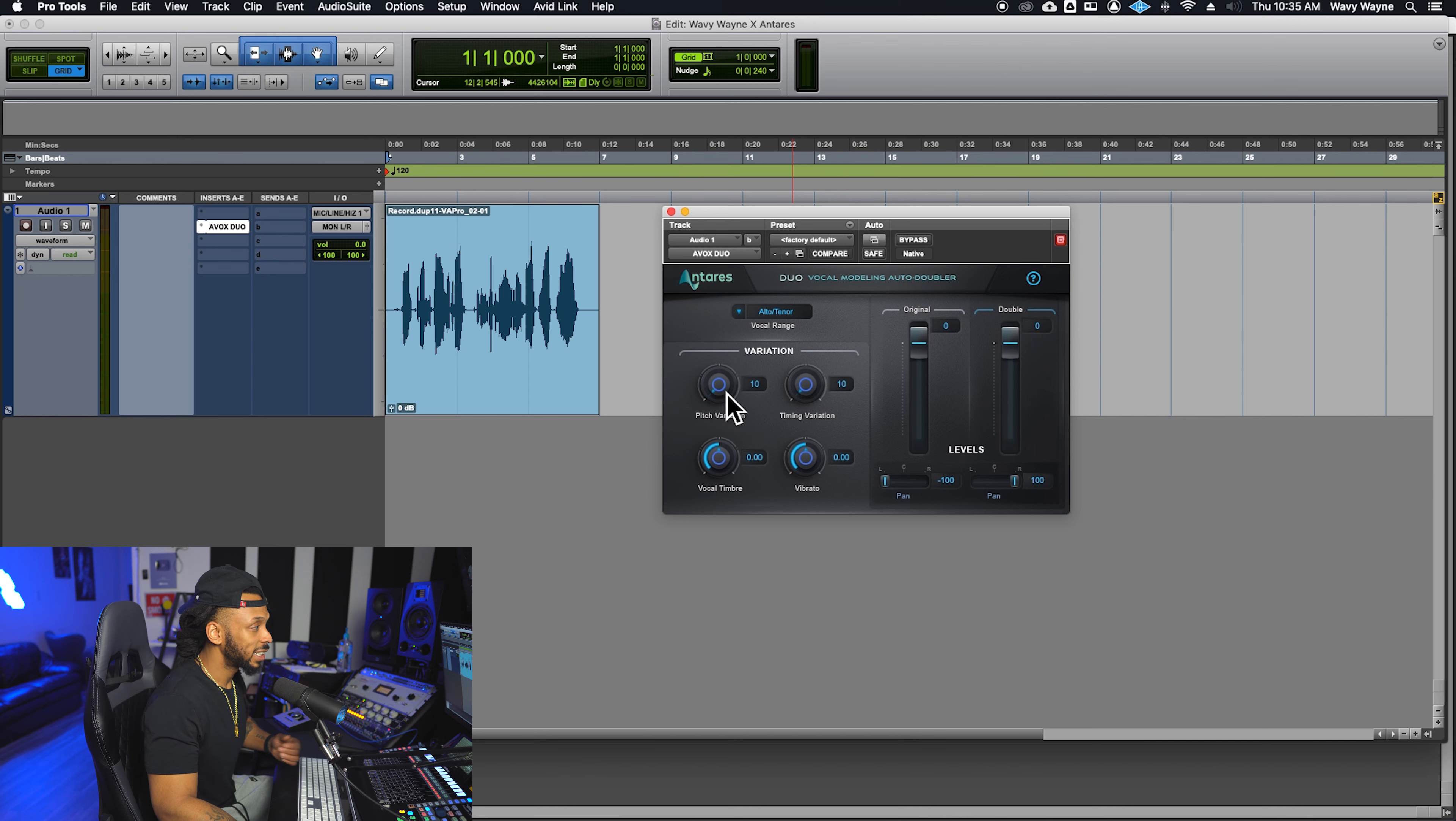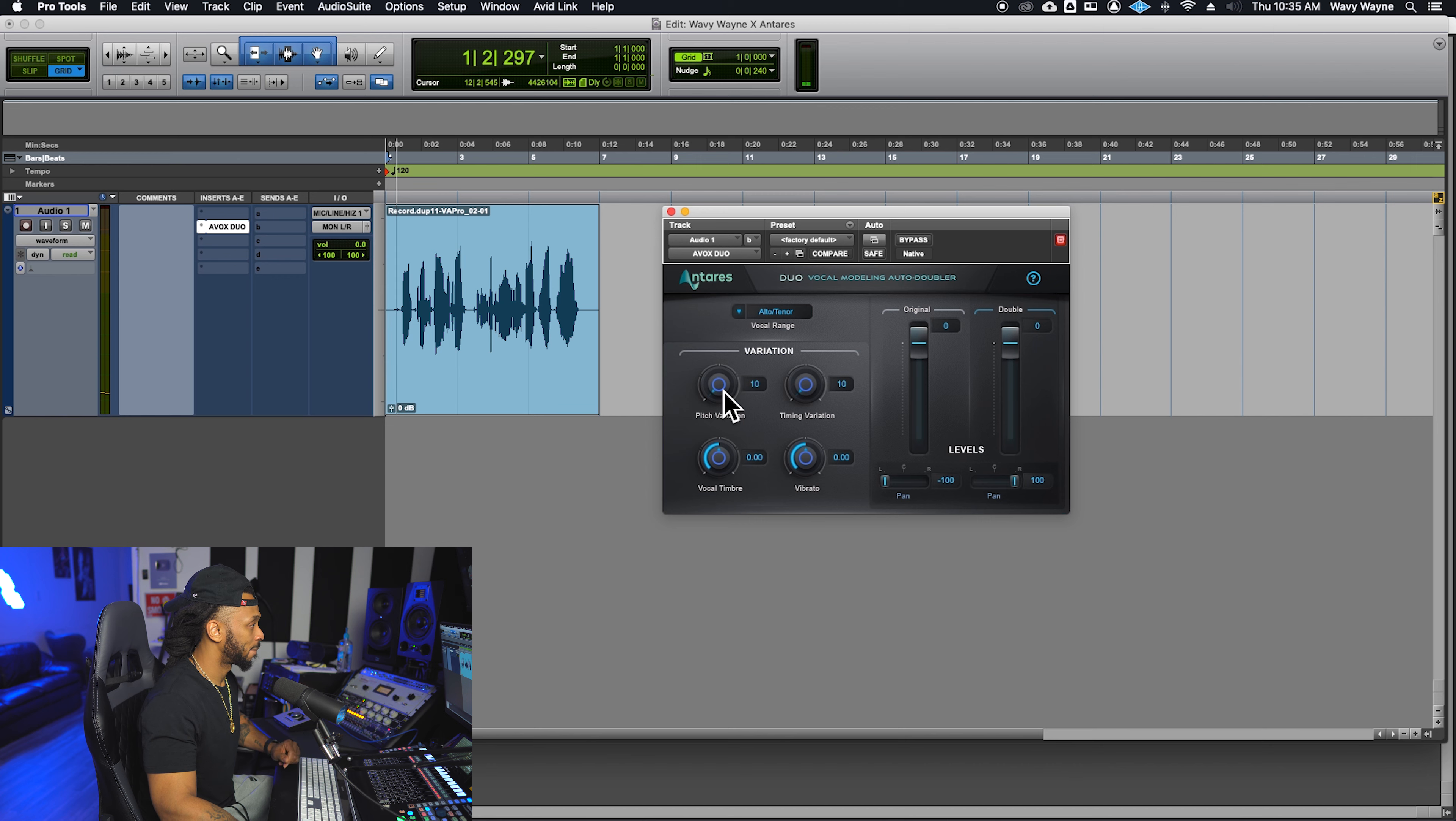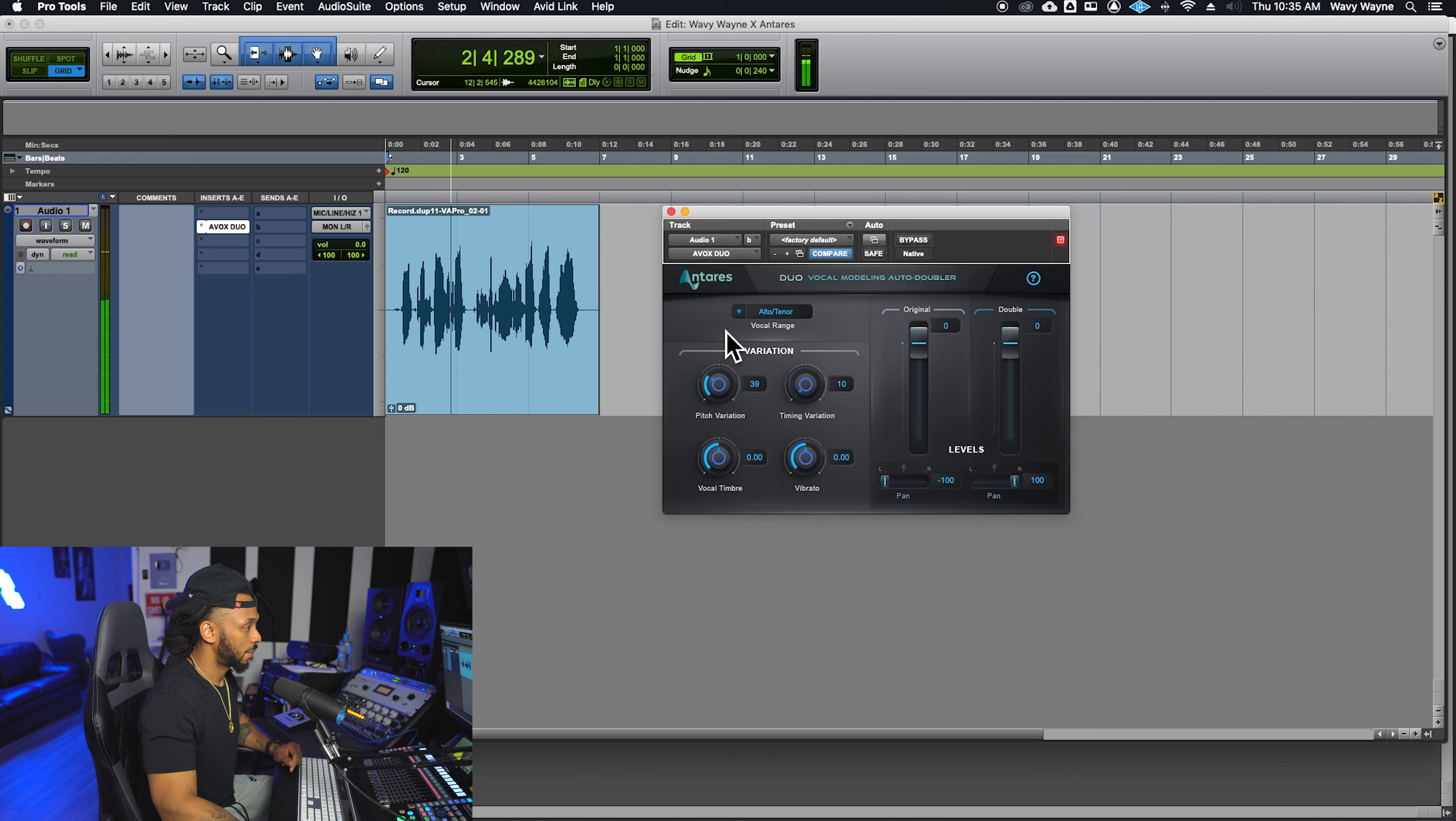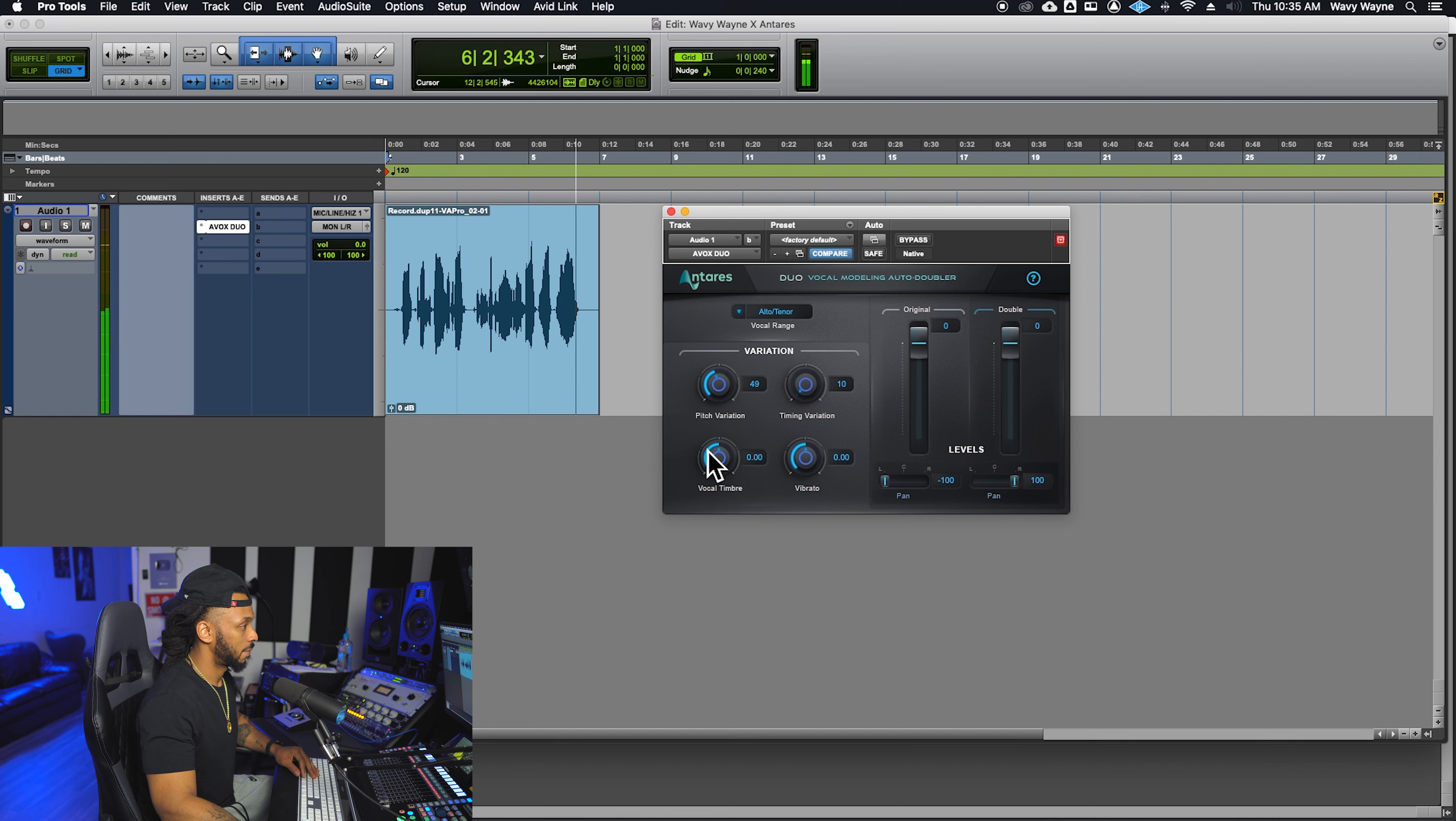Pitch variation controls the amount of random pitch variation between the double voices. Let's hear that. Why am I in the fight of my life? They say blessings are on the other side, but I, but I.